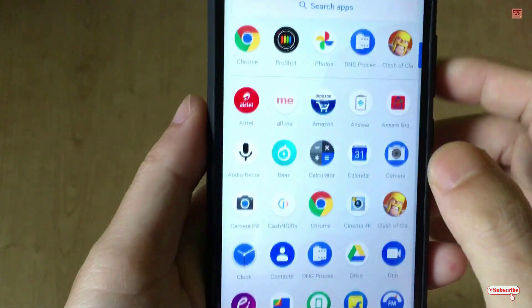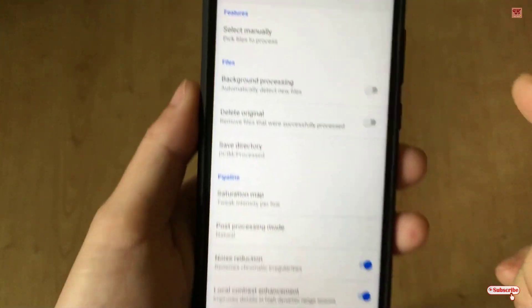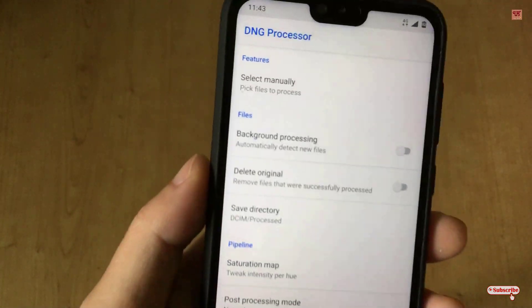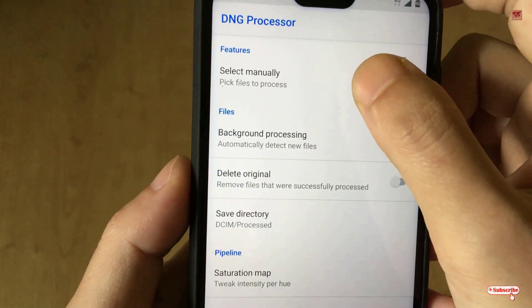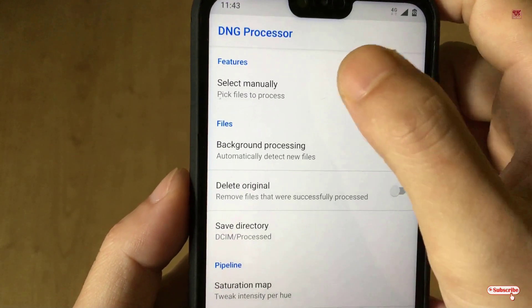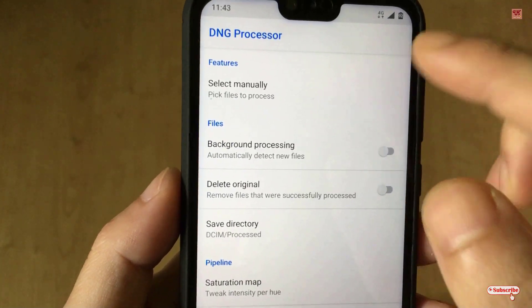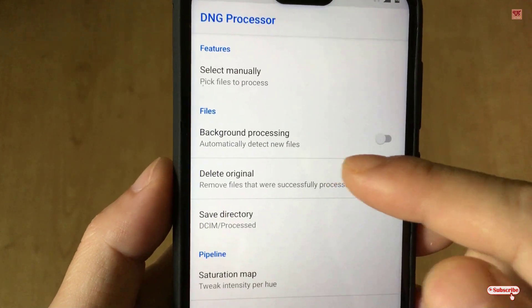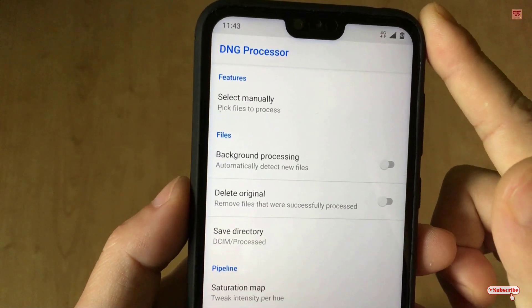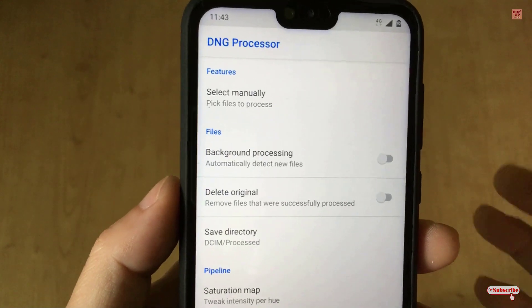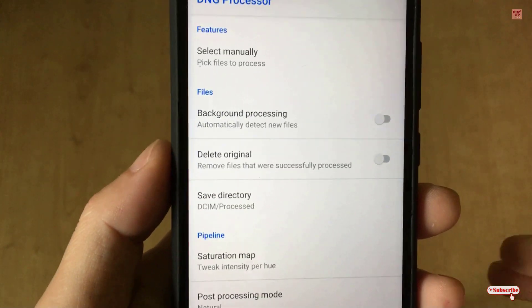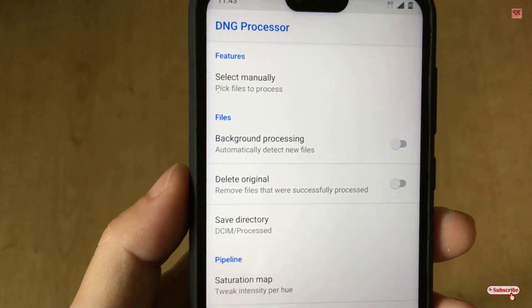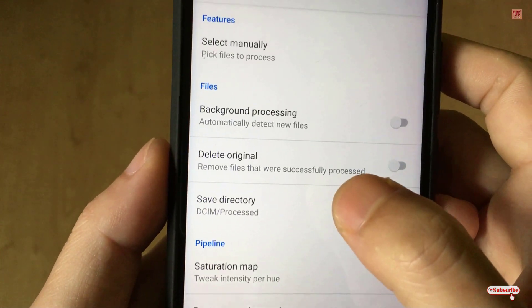After installing, open or run the application. You can see its user interface — when you launch this application for the first time you'll see various options, like 'Select Manually', which is where you click to access your photos. Below that you can see 'Background Processing', which allows the app to auto-detect your raw images and convert them automatically to JPG.